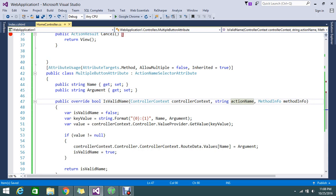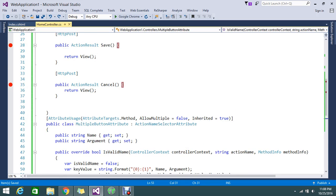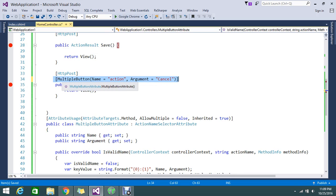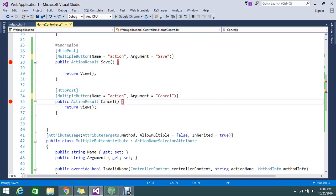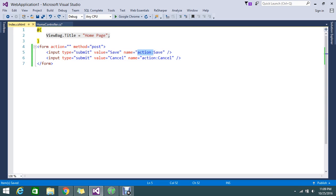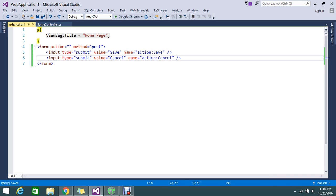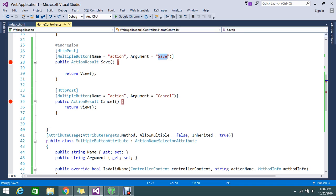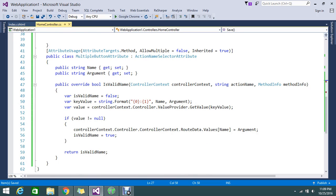Here I'm adding two attributes using MultipleButtonAttribute, which accepts two parameters. The first is Name — I'm telling it this is the action controller — and the Argument is 'save', which is my action name. In my Index view, I mention the action name using the format action:save and action:cancel. MultipleButtonAttribute will form the route table entry and execute that particular action.